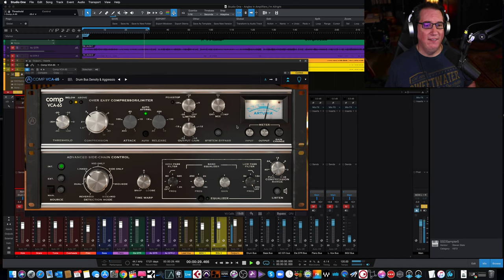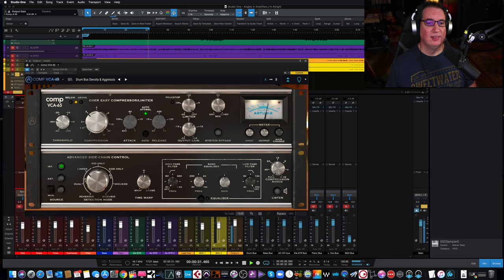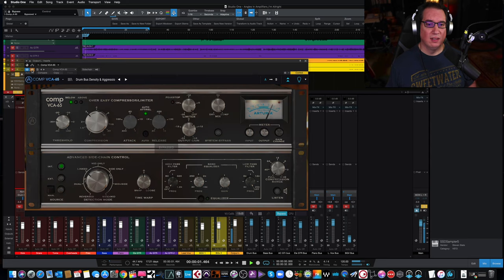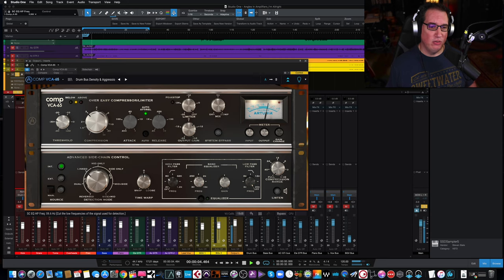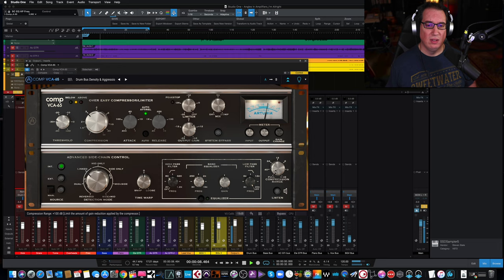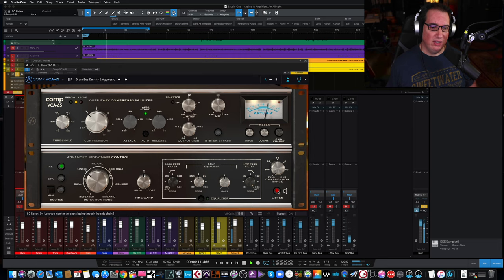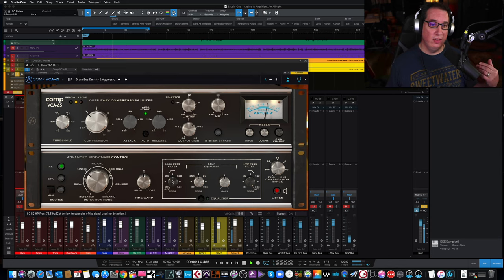More drum bust-like. Maybe something like that. Maybe we don't want the low end to trigger the compressor. We dial it up to about 80 hertz. Now if I hit the listen button, this is what the compressor is reacting to.